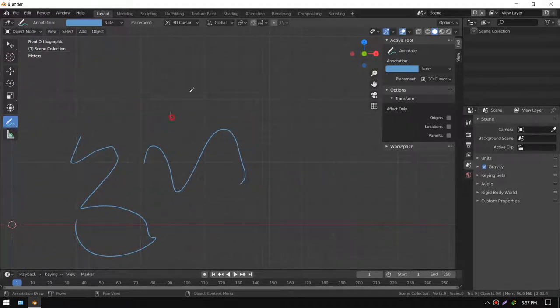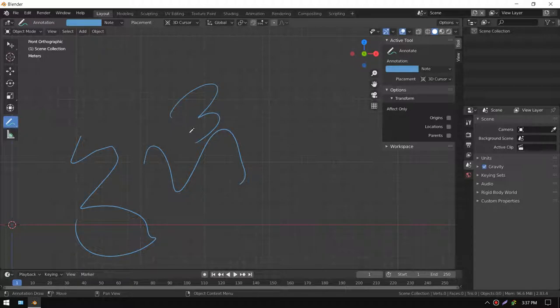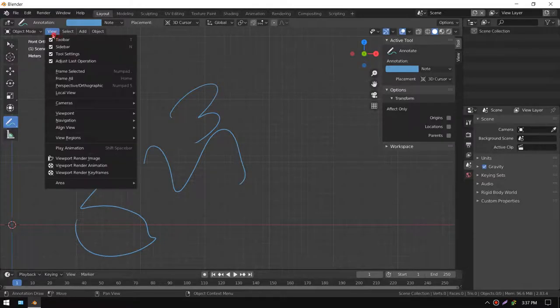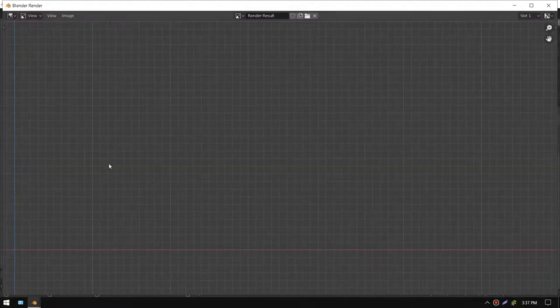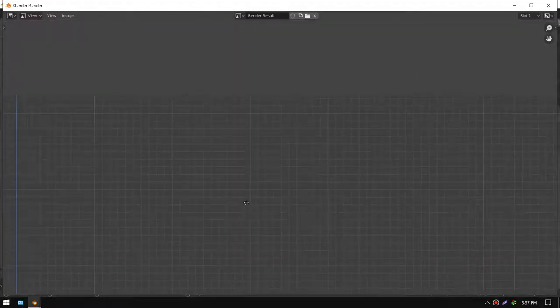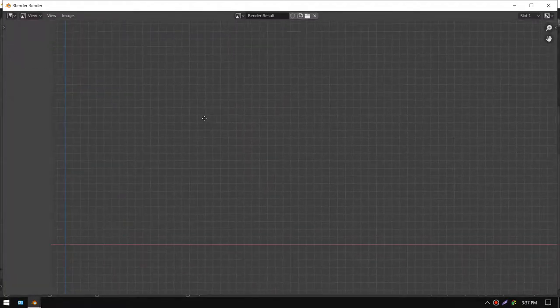If you want to do ideas or reference or something, you don't really need anything fancy like materials or lighting. Just delete everything and draw the annotations and then just render the viewport. But you realize there's nothing on there.